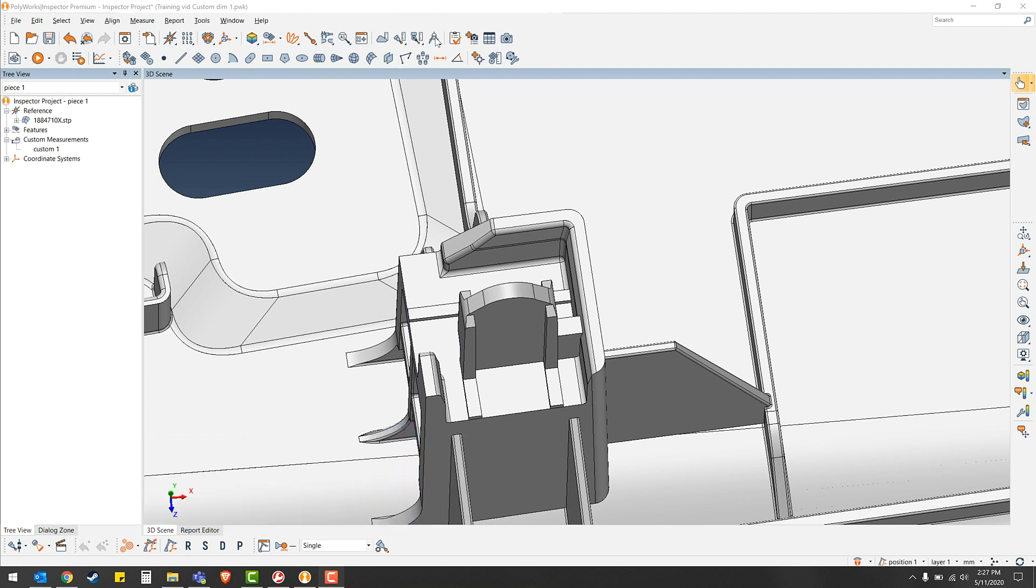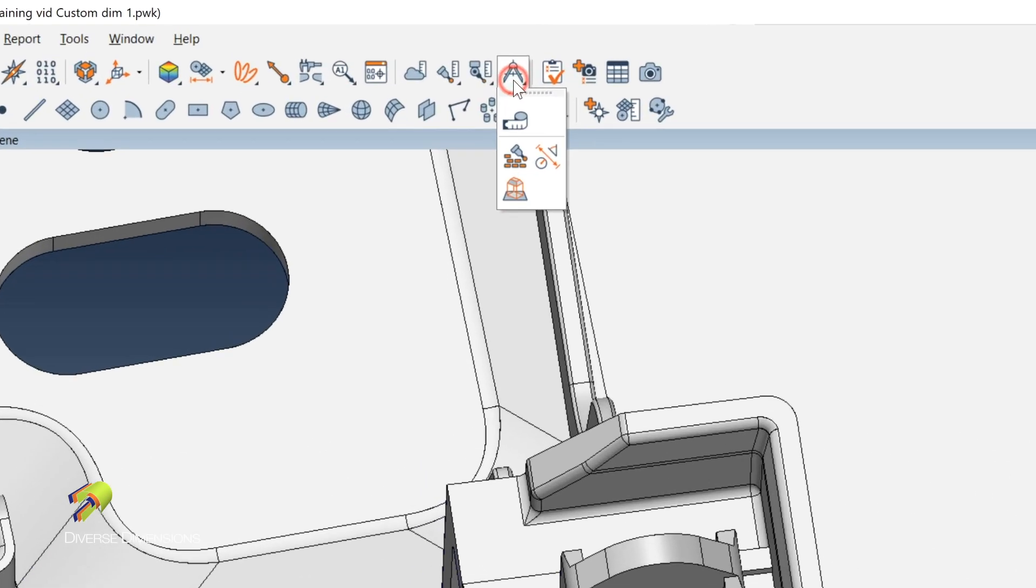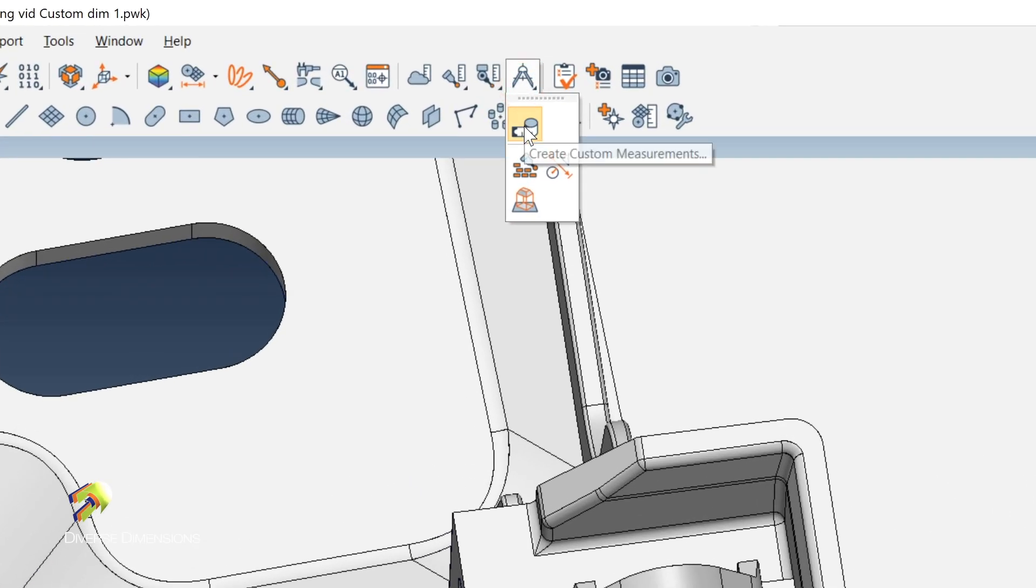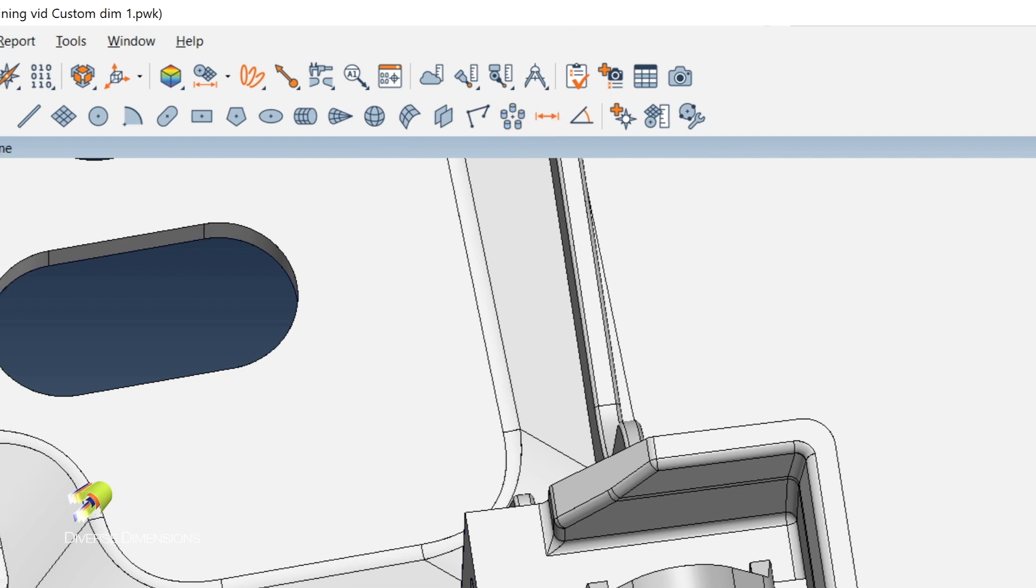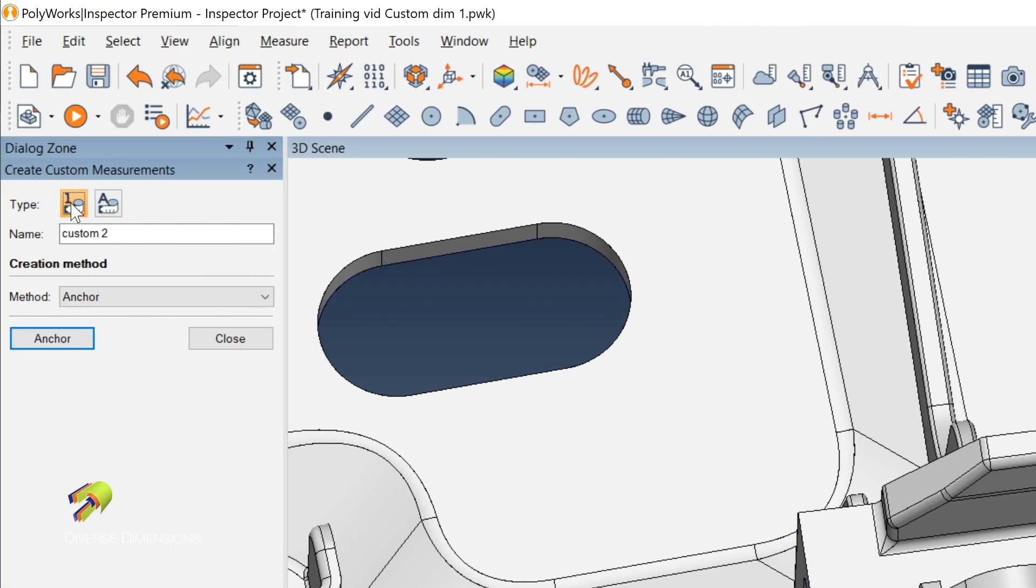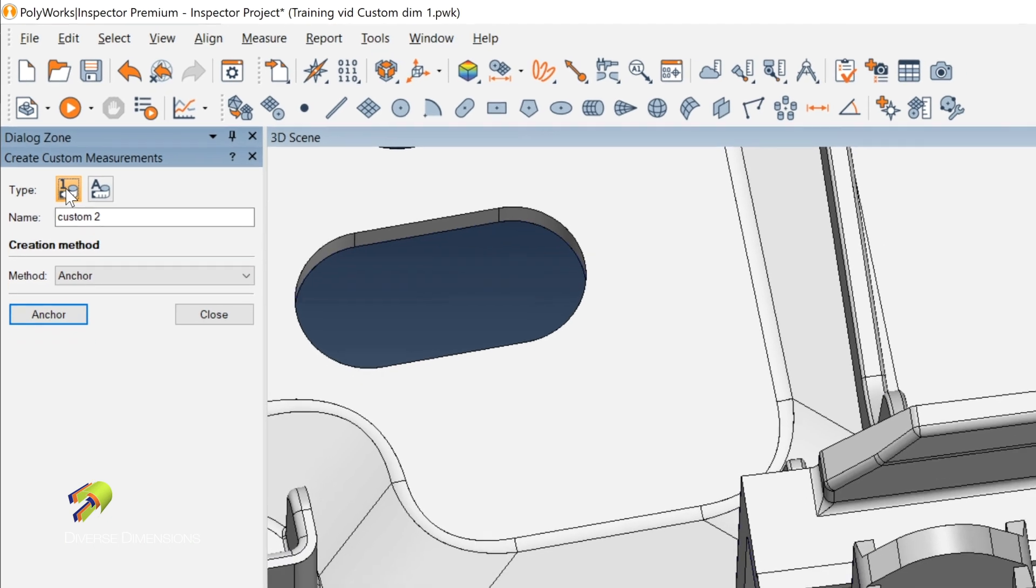You want to start off by navigating up to this tool here and then create custom measurements. I like to do numerical because it lets you enter in the actual measured value of what you're measuring.